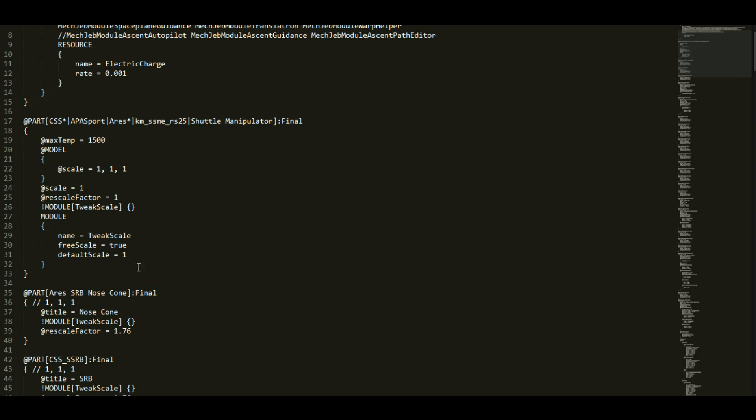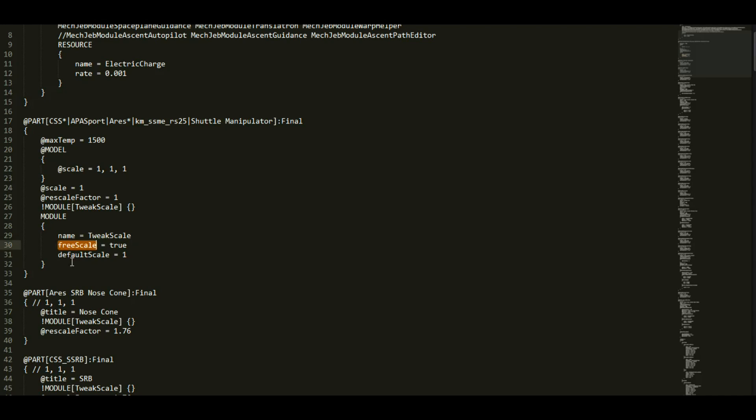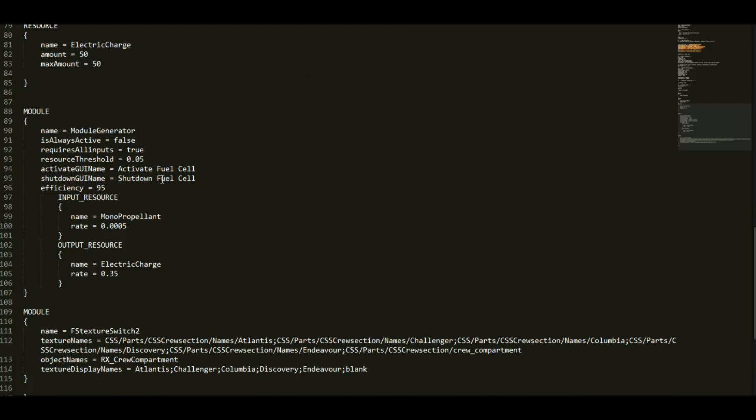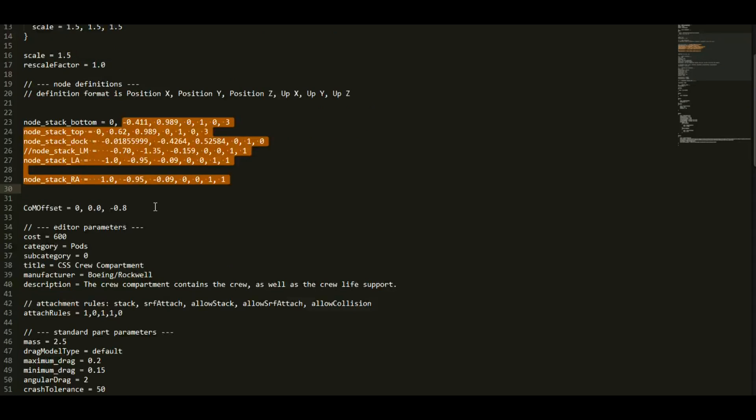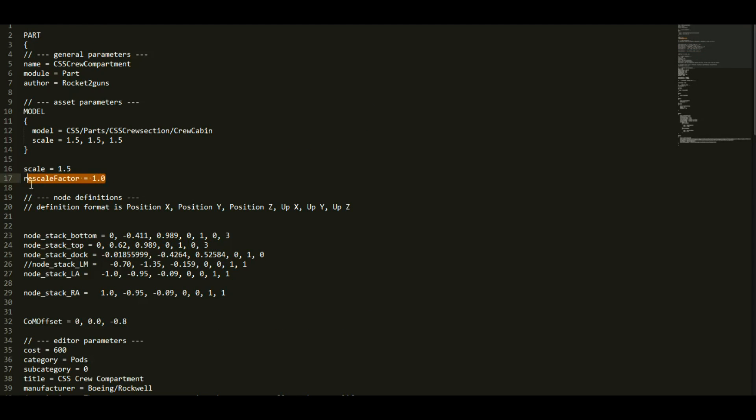And finally, if you're using tweak scale, you're going to have a module in your part like this, where it'll say name equals tweak scale, and then it'll specify a type of scaling. It might say free scale, it might say scale type is stack, it might say surface. There may be a default scale like this one right here is a 1. Well, tweak scale modifies the rescale factor that we were just looking at over in this file, and it changes this value. It essentially overrides it with whatever tweak scale has come up with.